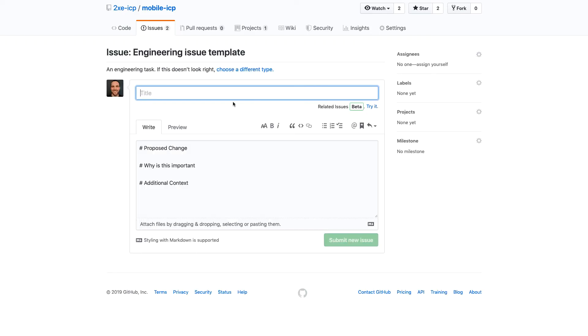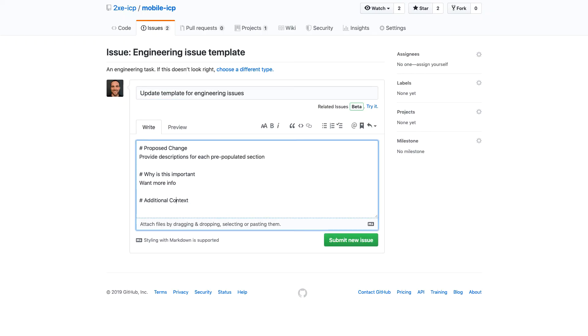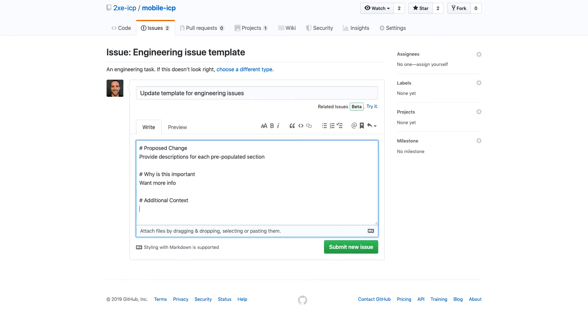In this case, I am going to update the engineering issue template. And then I'm going to just give this a quick name, update template. And then under additional context, we'll just say NA.